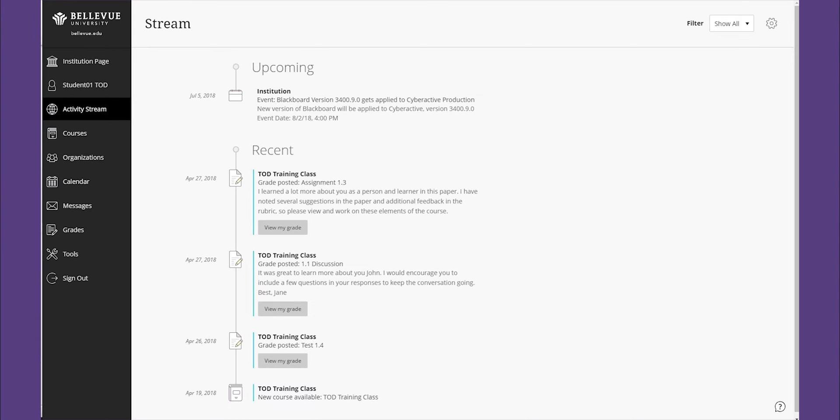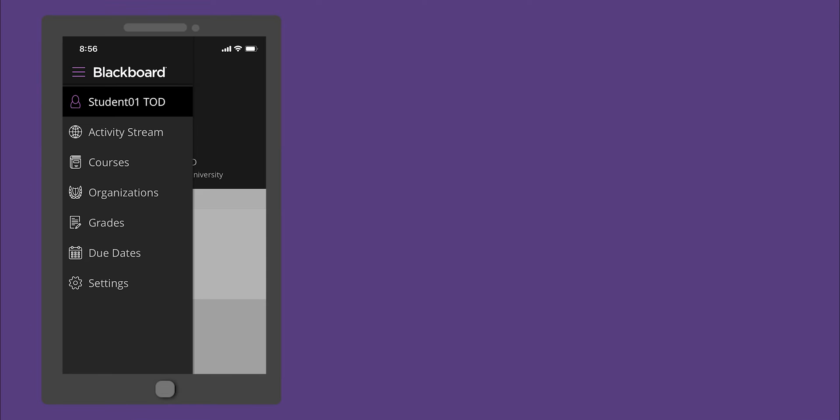Access global functions that are outside of a course such as portfolios or the content collection with tools. With the Blackboard app for students, you can access your courses or content on your mobile device as well as participate in your courses.